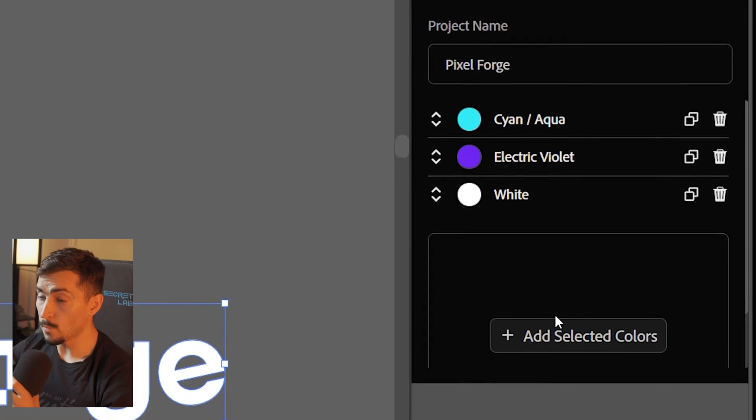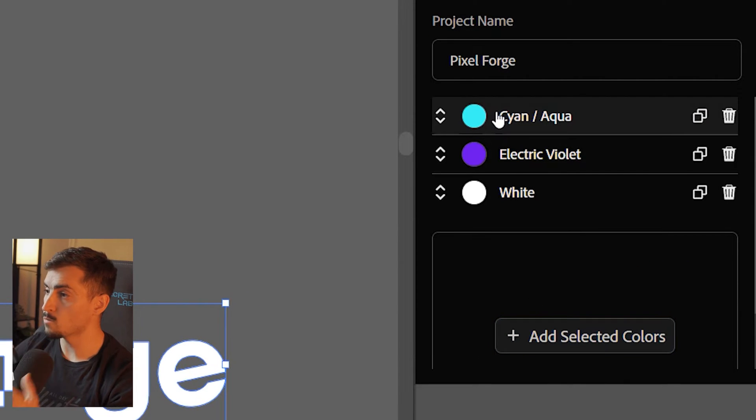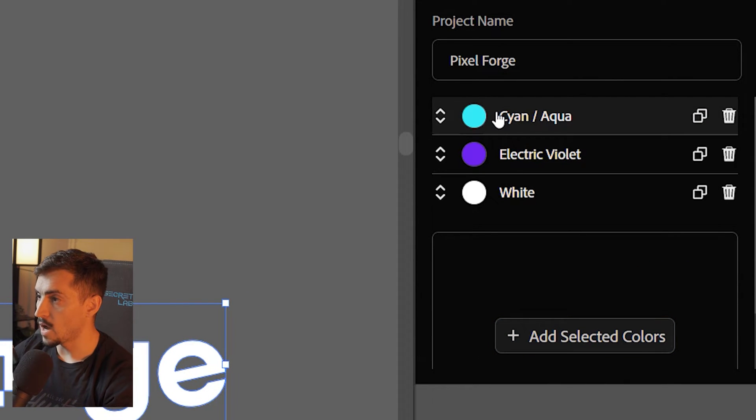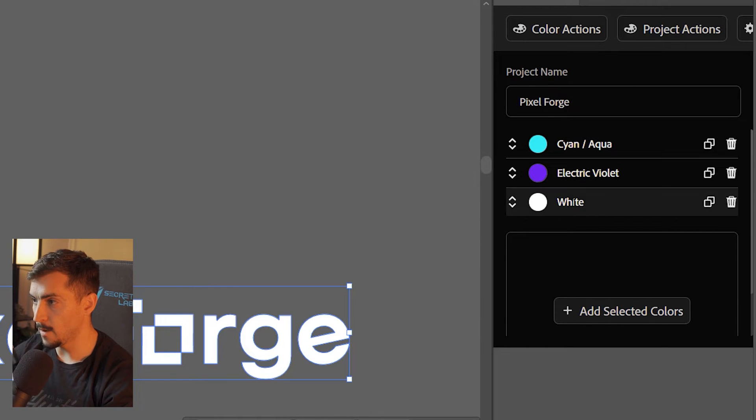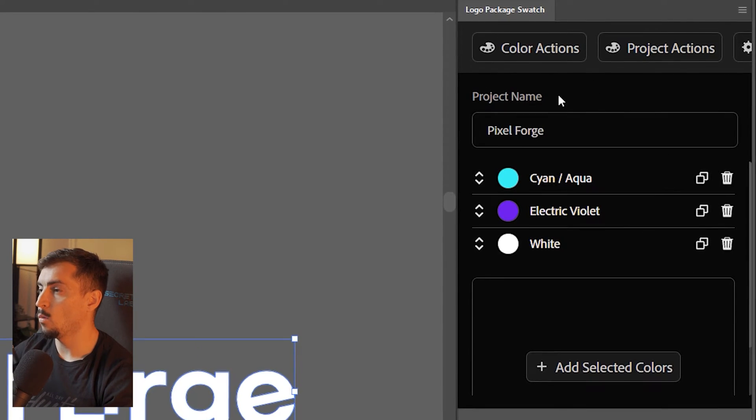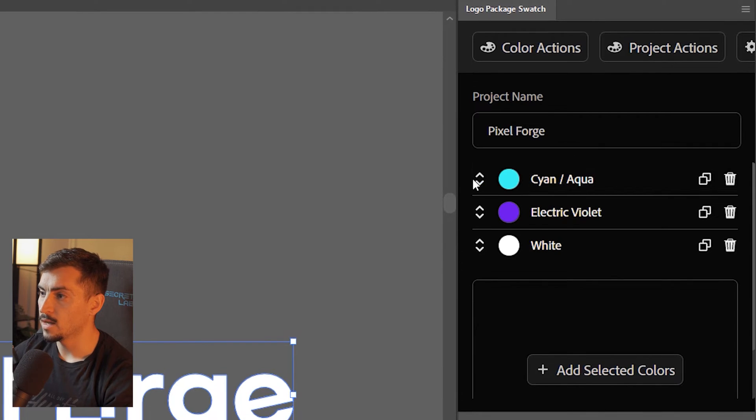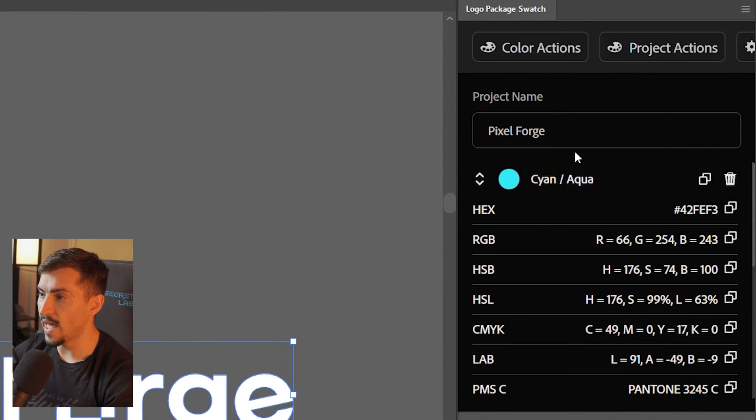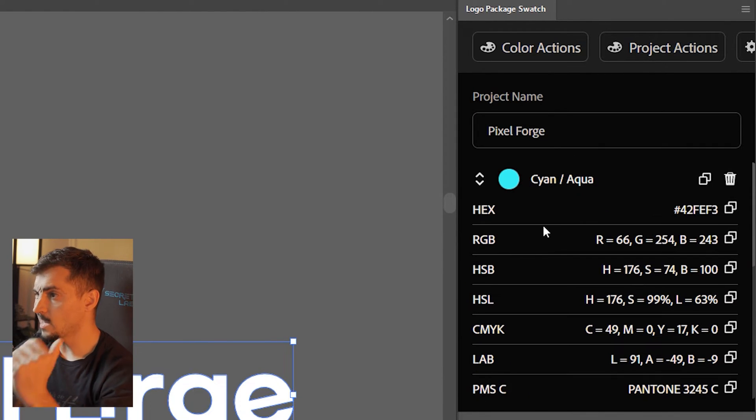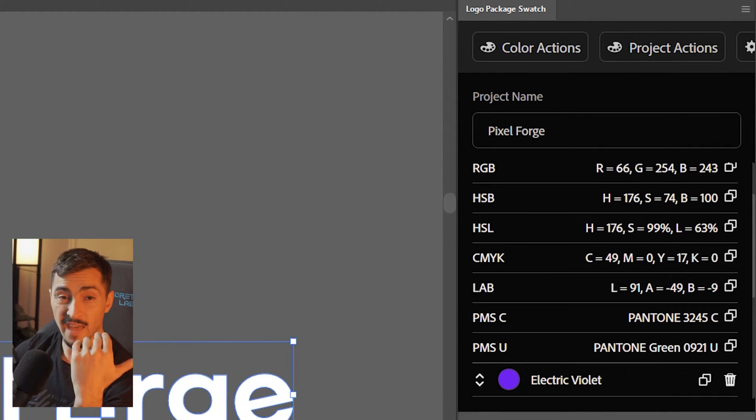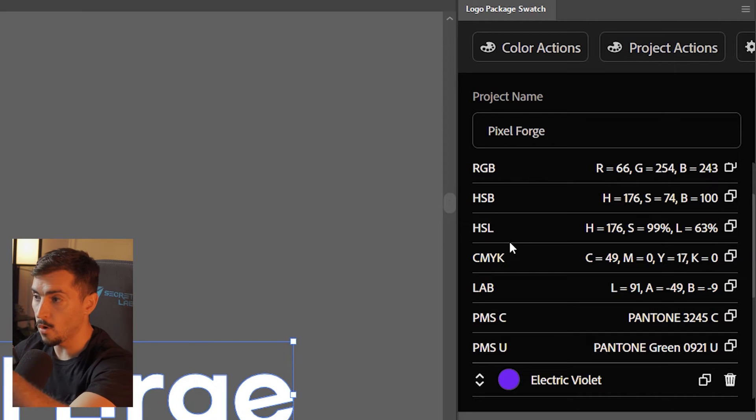It's automatically going to add those colors—the cyan, the violet, and the white—as you can see there, which is super cool. Now, what it allows me to do is if I click on it, it's going to give me the hex code, the RGB, the CMYK, the HSL, all in one go.